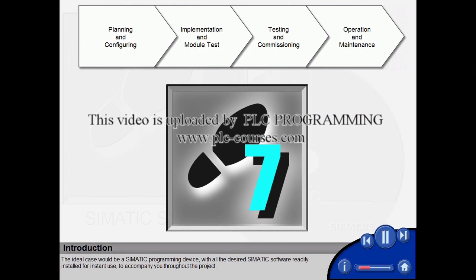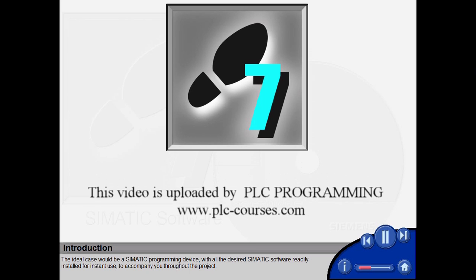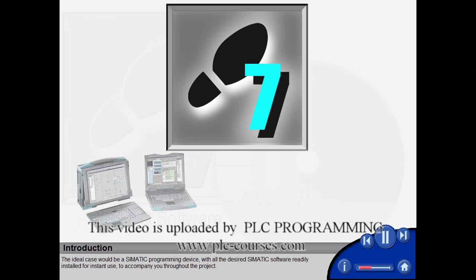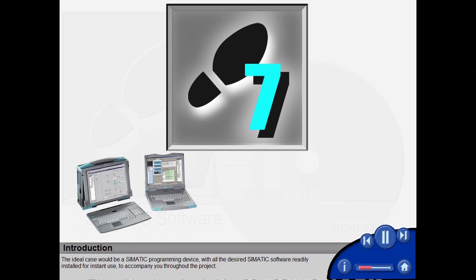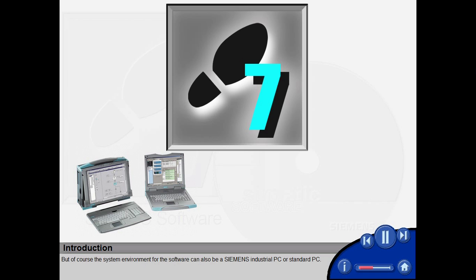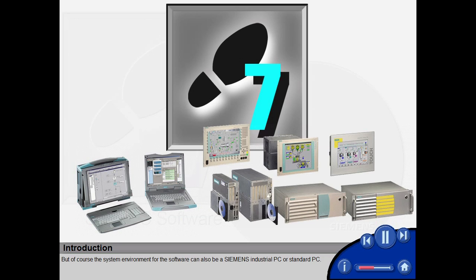The ideal case would be a Simatic programming device with all the desired Simatic software readily installed for instant use to accompany you throughout the project. But of course, the system environment for the software can also be a Siemens industrial PC or standard PC.